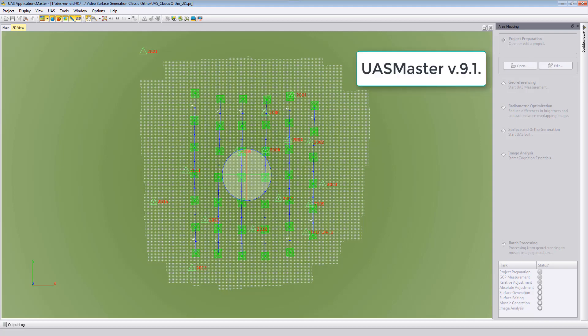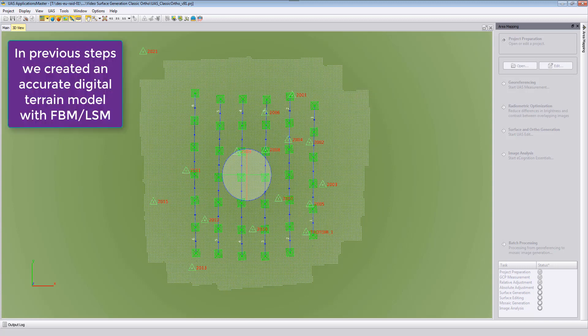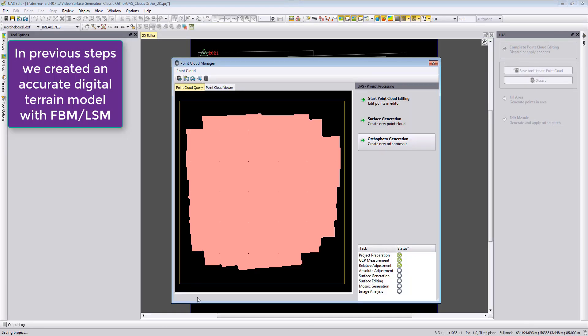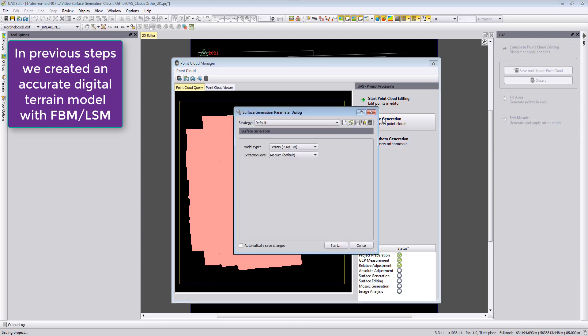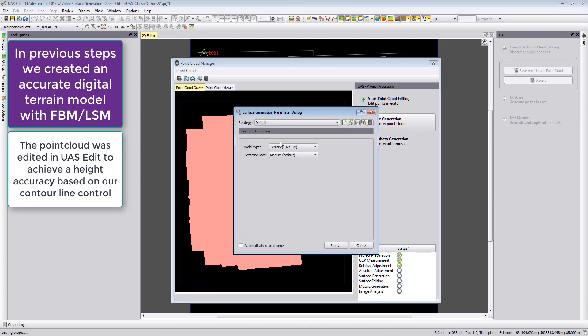In the previous videos we created a digital terrain model using the feature-based matching and least square matching functionalities from the surface generation, and afterwards we edited the point cloud to get from this digital terrain model a specific height accuracy.